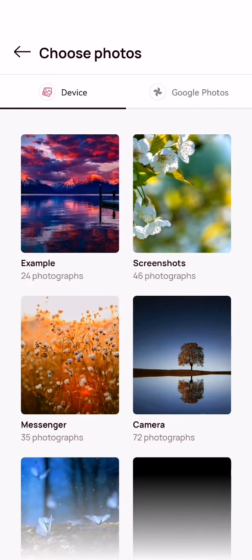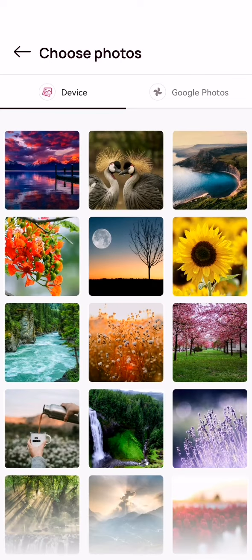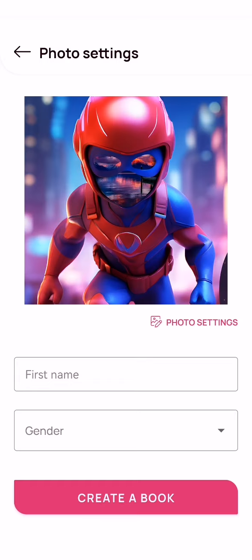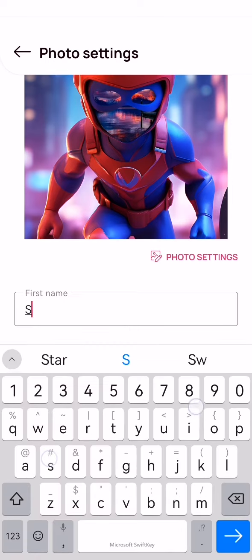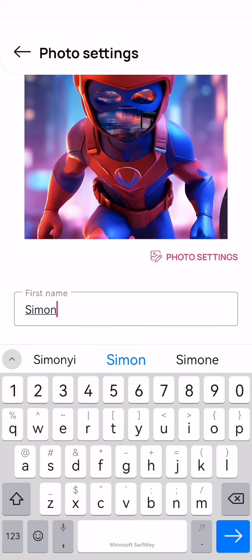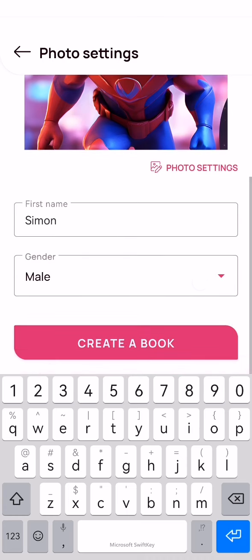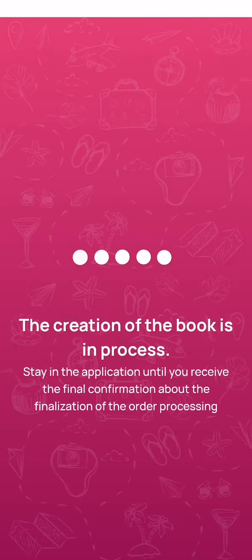And then you will need a picture of your child. Since I don't have a child I will select a random picture here. And here you should write the name of your child, which can be anyone. I'm going to write Simon here. And gender — male, female — and create a book.